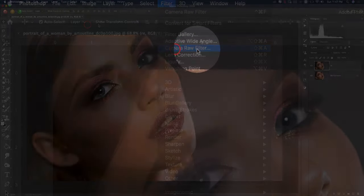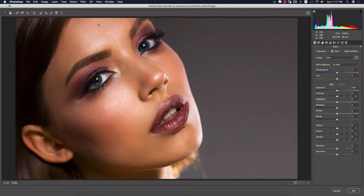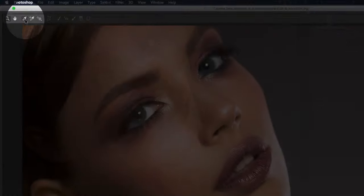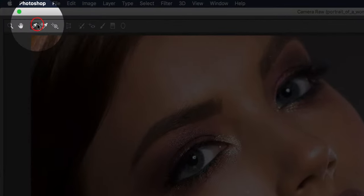Then go to Filter and then Camera Raw filter. Camera Raw filter is a plugin of Photoshop. If you are a user of the CS version, you have to install it manually. If you are a user of the CC version, you get this by default in your Photoshop. From here there are lots of panels.